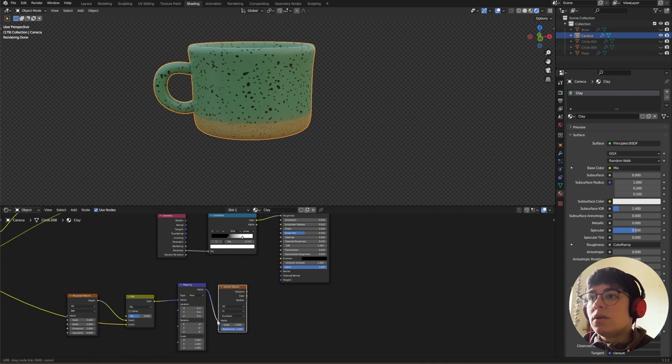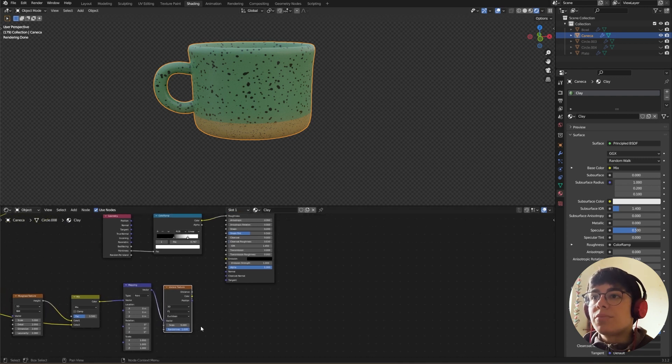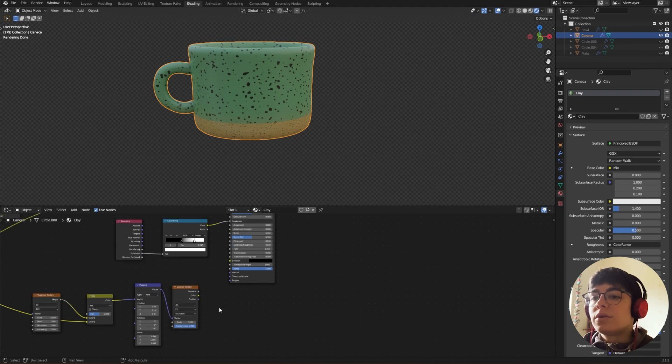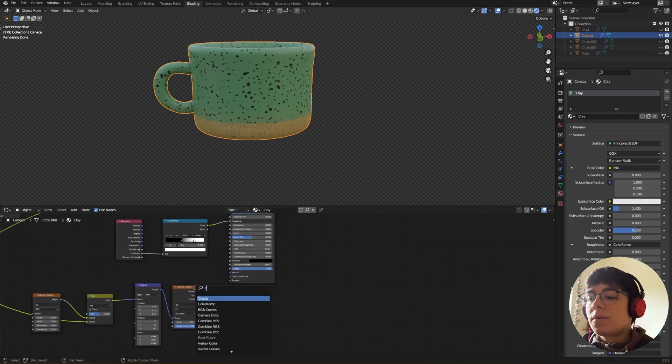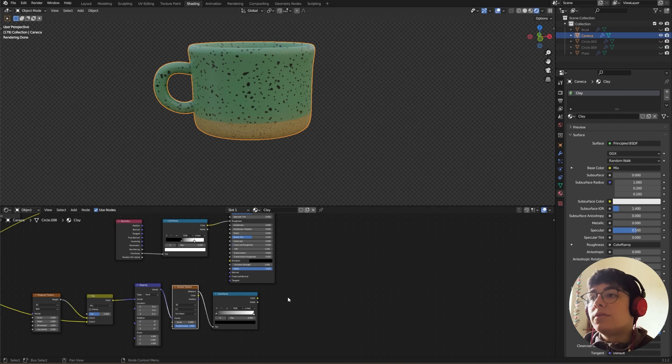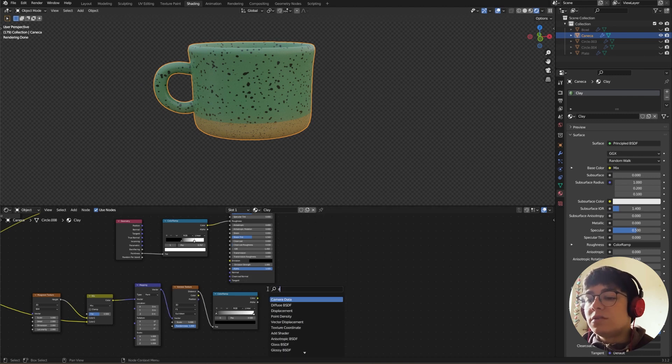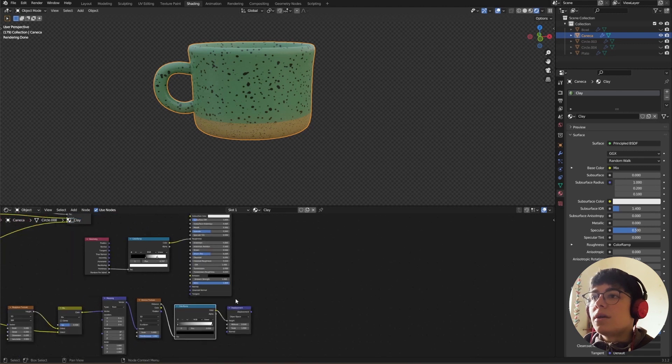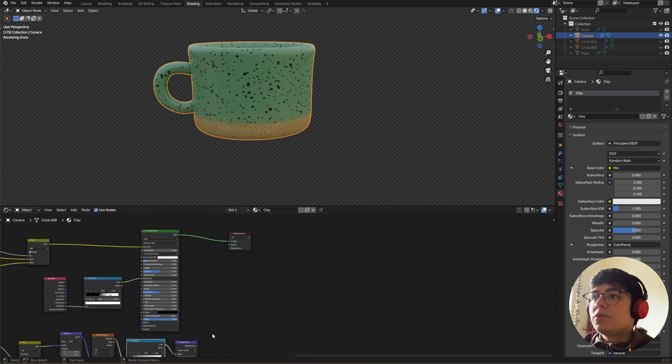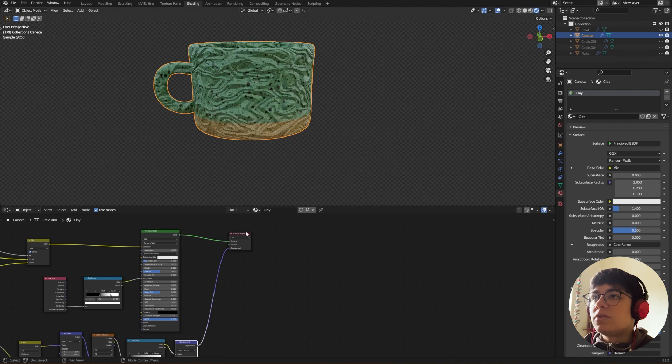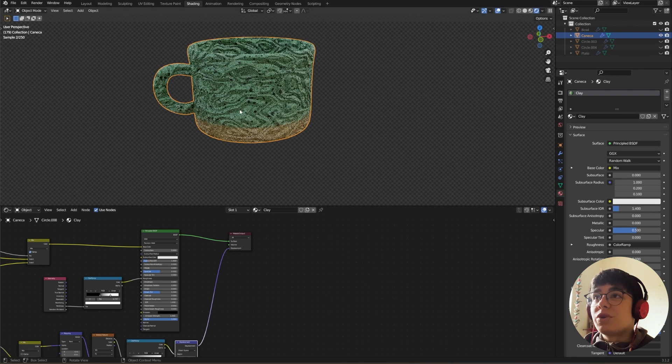And our displacement in our displacement in the material output. And the last node for this to work, obviously it's Displacement. Connect the color to our height and our displacement in our displacement material output. And now this looks really weird.